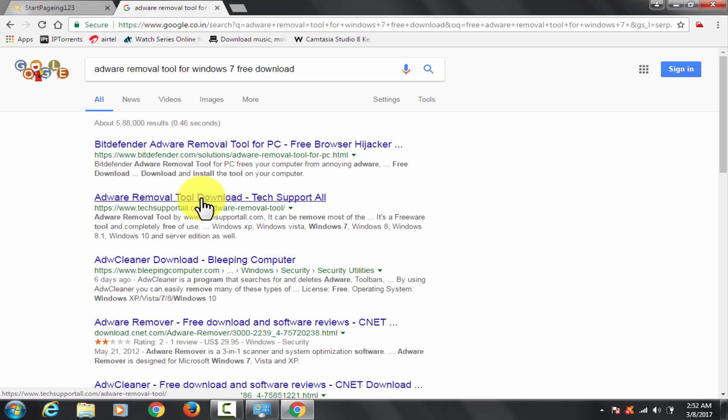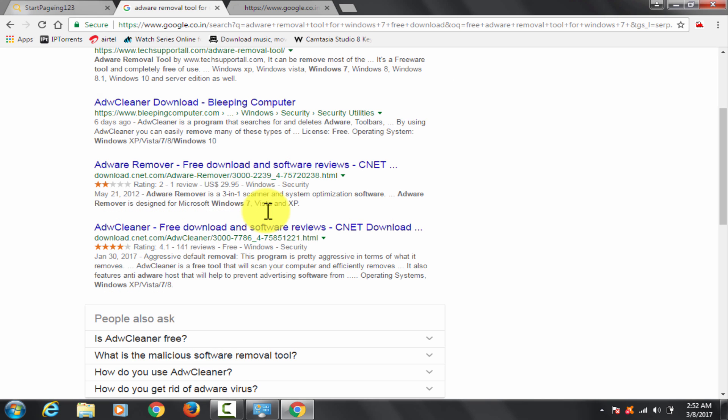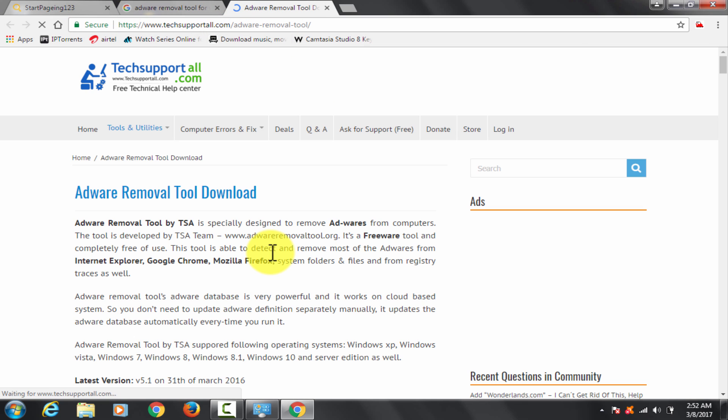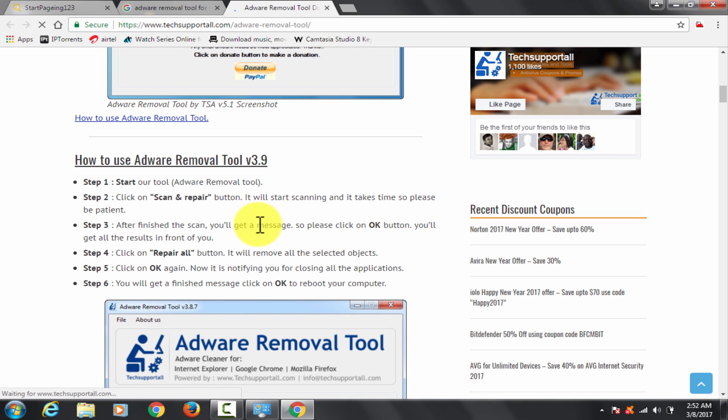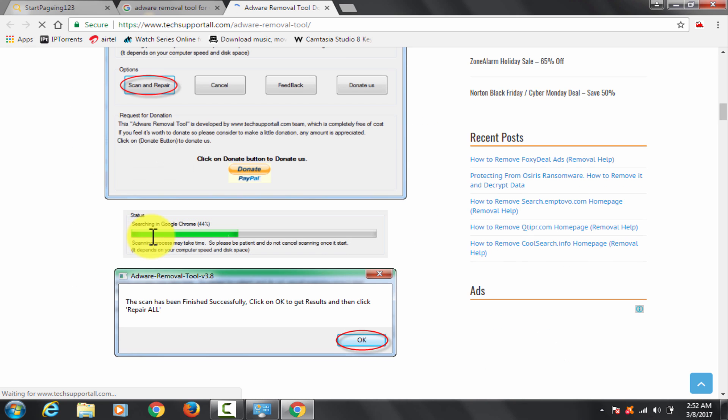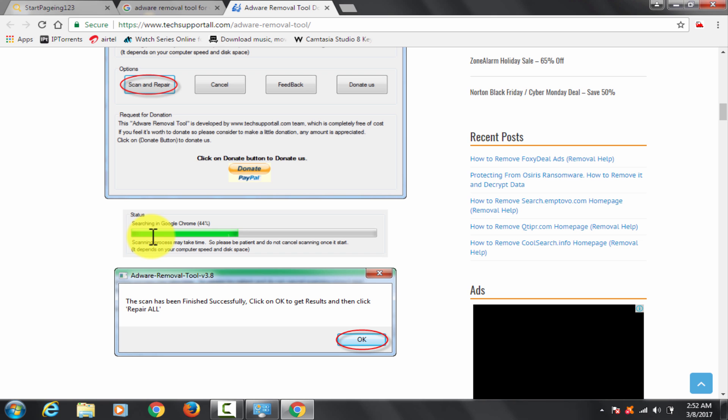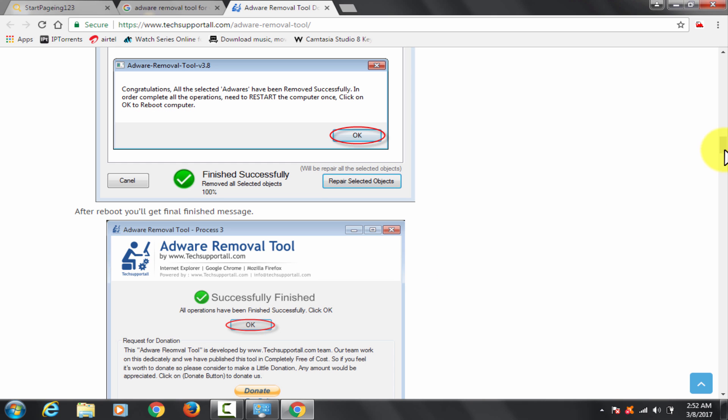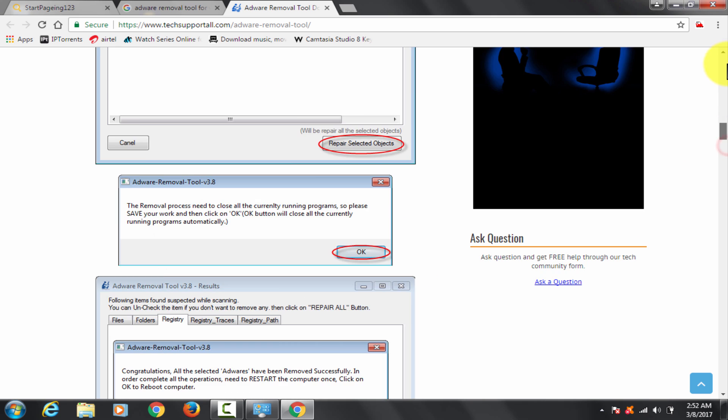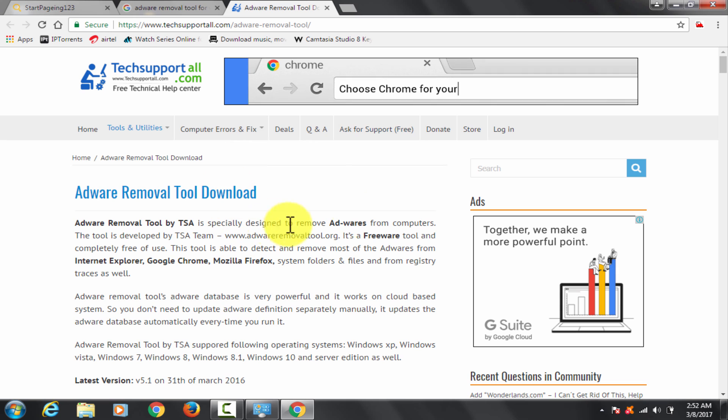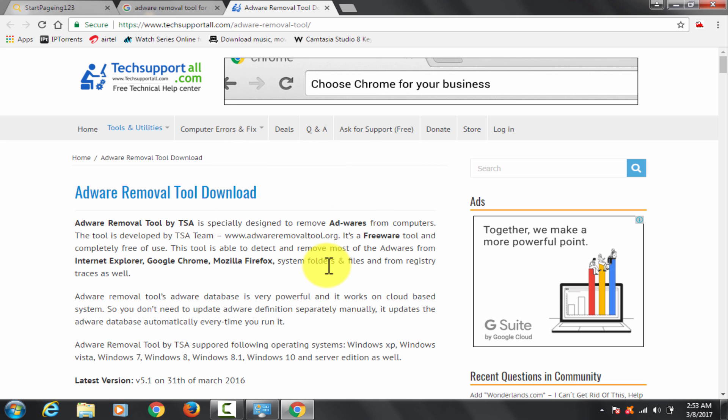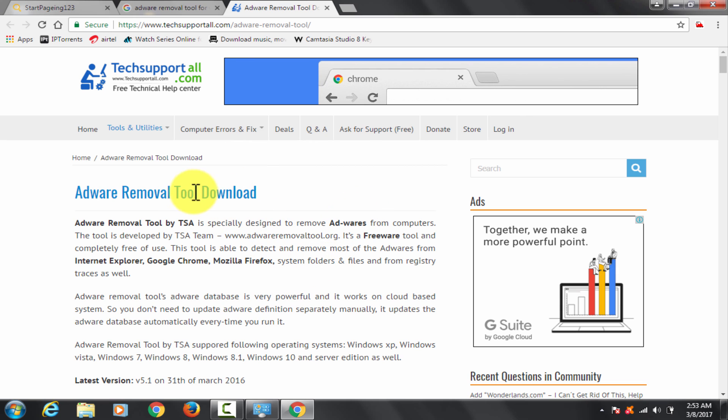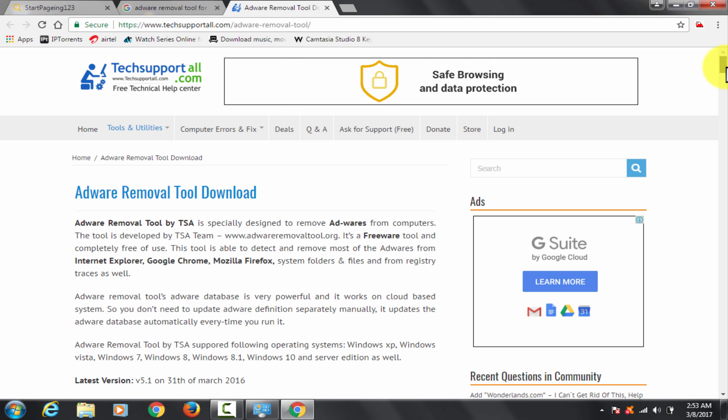Open this adware removal tool download link. You may read through the write-up part if you are interested in knowing about it. It basically will guide you through its download. The good news is it's a freeware. You don't need to spend a dime for it.